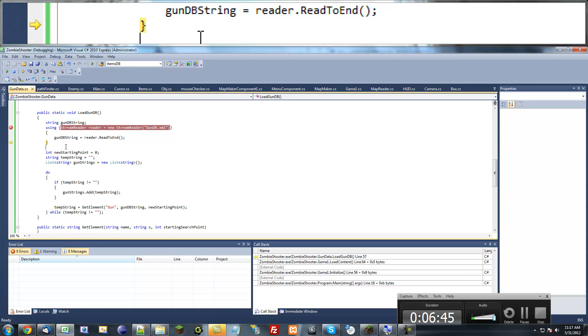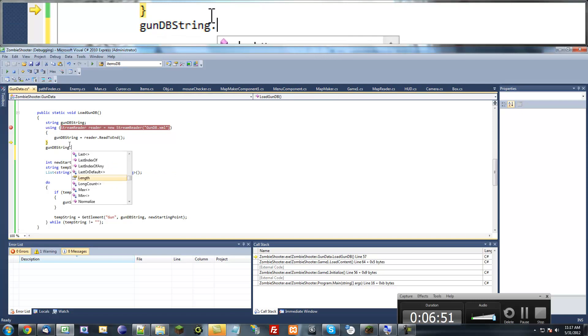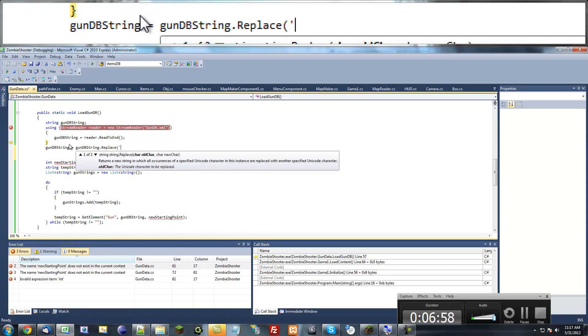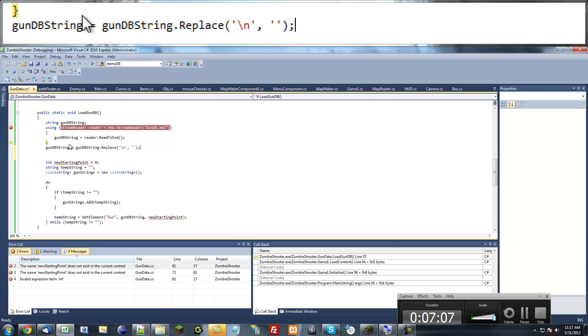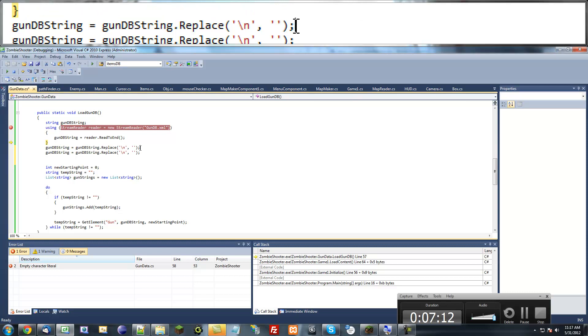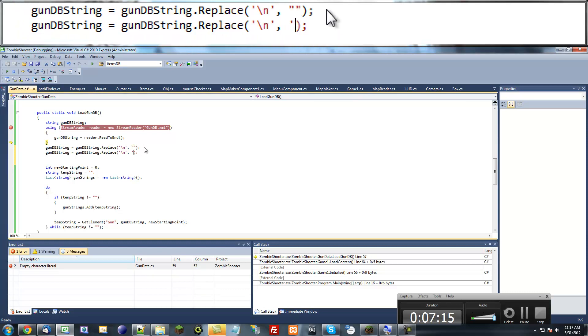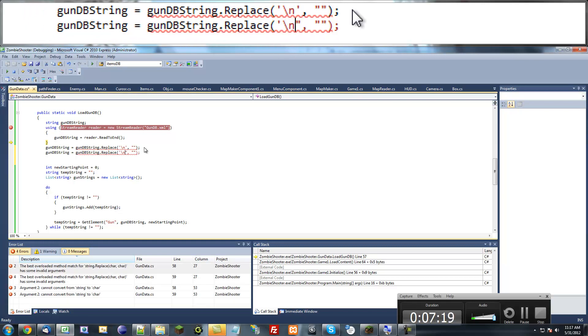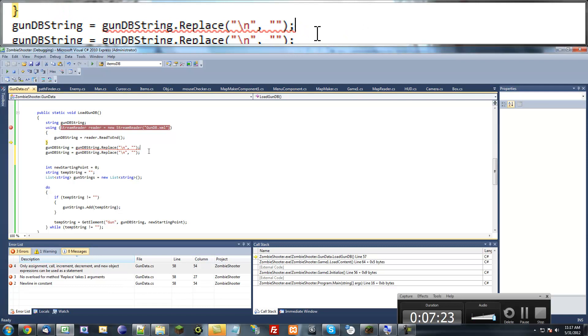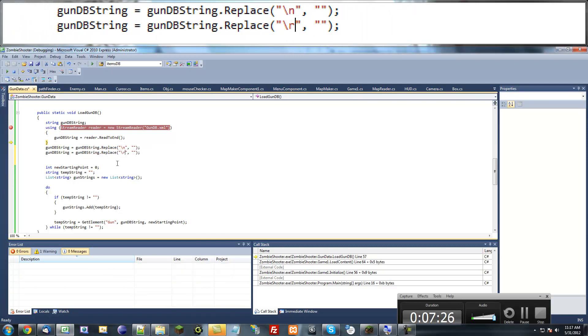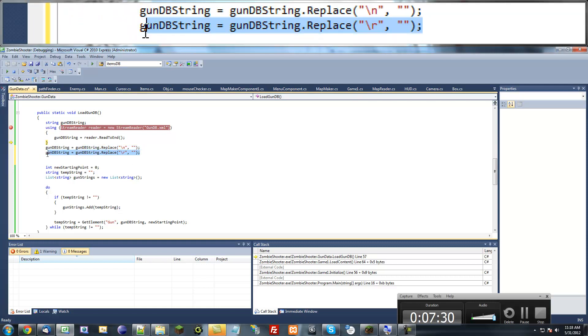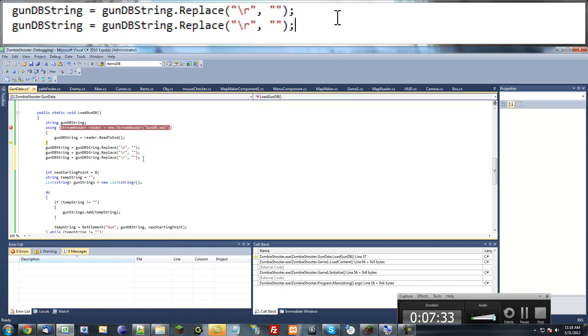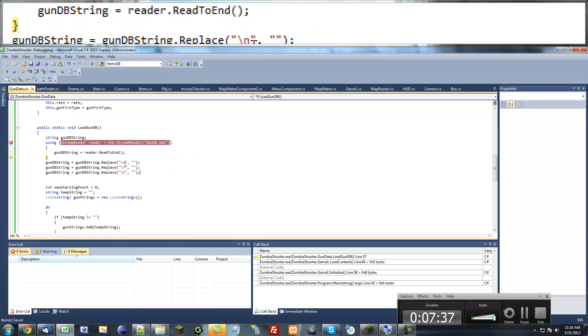Actually, one more thing I forgot to do. We're going to have to edit this gun database string a little bit. Gun database string equals gun database string dot replace, and we're going to replace all new lines with blank strings. It can't be characters, so just put double quotes instead of single quotes. We want to do this with carriage returns as well, and any other weird characters we don't need, like tabs.